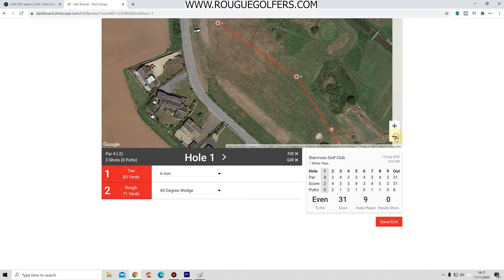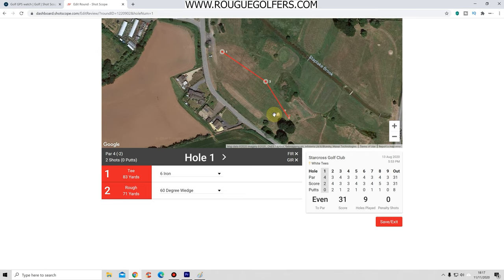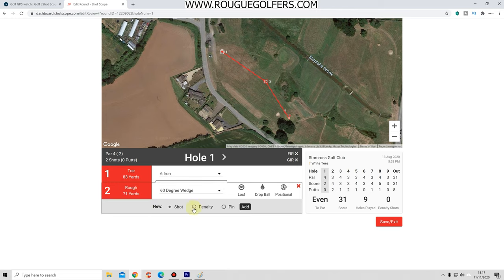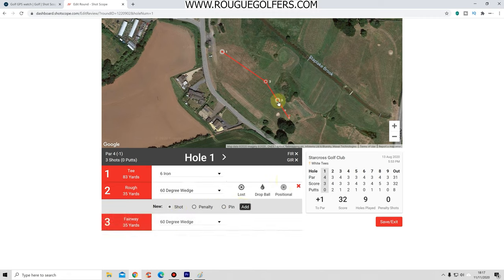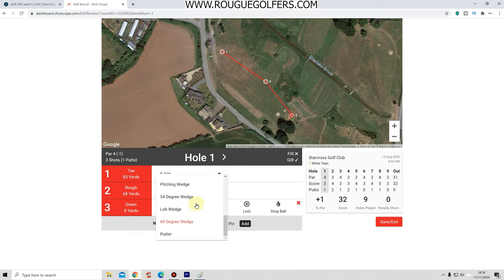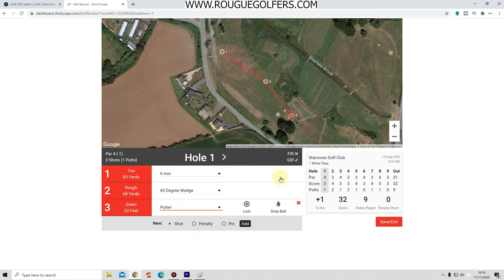On this hole it's saying I did it in two shots and I know I did it in three, so we want to add a shot. You would either click on the number two there or the two here. Click it once and it brings up a box. Press 'Shot' and 'Add' - it's then put one in between, and you can drag that wherever you want. I want to put that to the edge of the green and make it a putting shot. Go down to the arrow on the third shot and change it to putter.